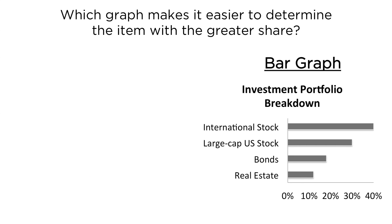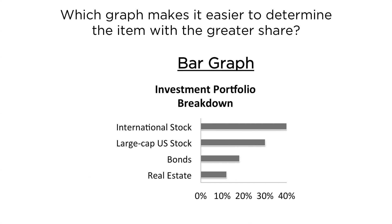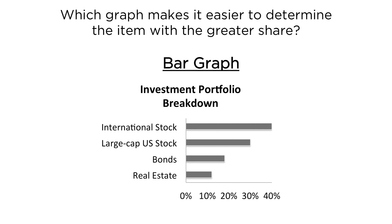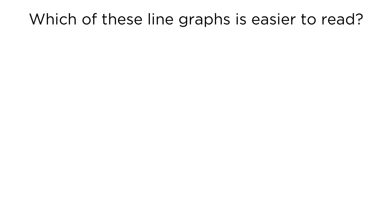If you guessed the bar graph, you're correct. But why? Well, studies have found that it's more difficult for people to judge differences in area, such as slices of a pie, than it is for them to judge differences in length, such as length of the bars. Let's look at another example.